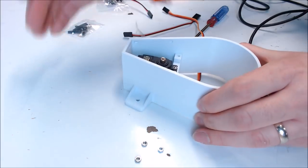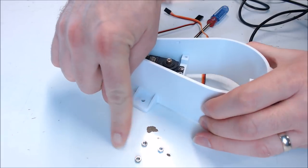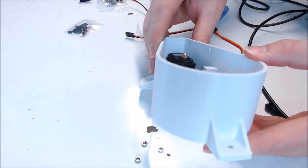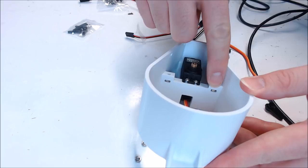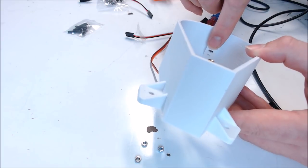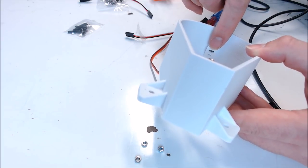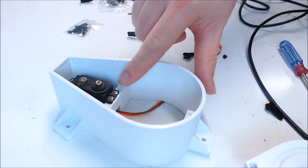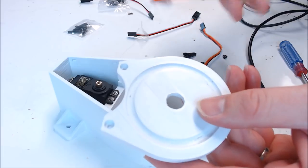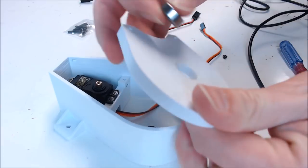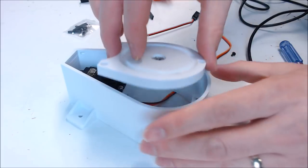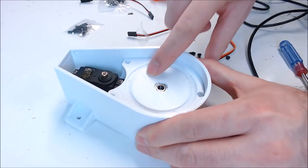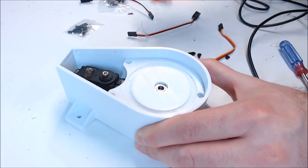Now this is probably the tricky part of this build. You want to take three plain M3 nuts and put them in these slots in the base. One here, one here, and one here. They're a really tight fit, so you might have to get a knife or a file to get those in. Once these nuts are in, we'll take our plate and we'll press in our 606 bearing.